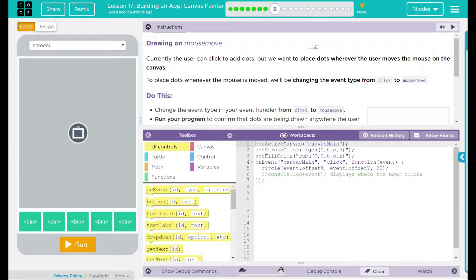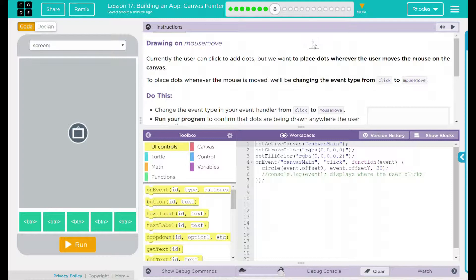To place dots wherever the mouse is moved, we'll be changing the event type from click to mouse move.